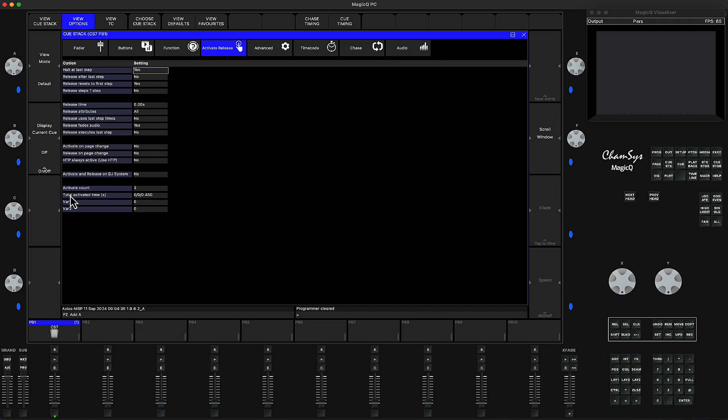The next one is Total Activated Time in seconds. This indicator here—every time I press the button it increases.